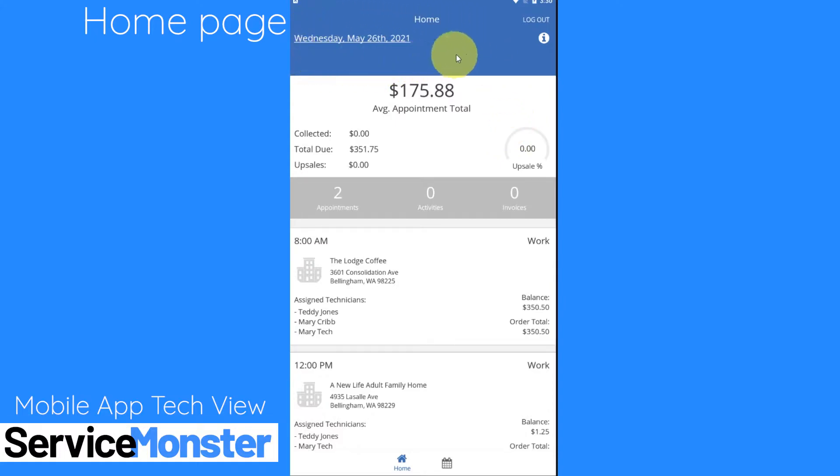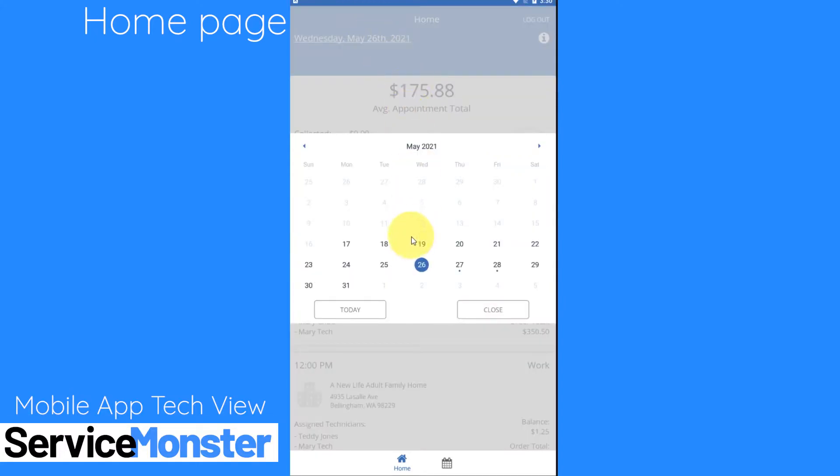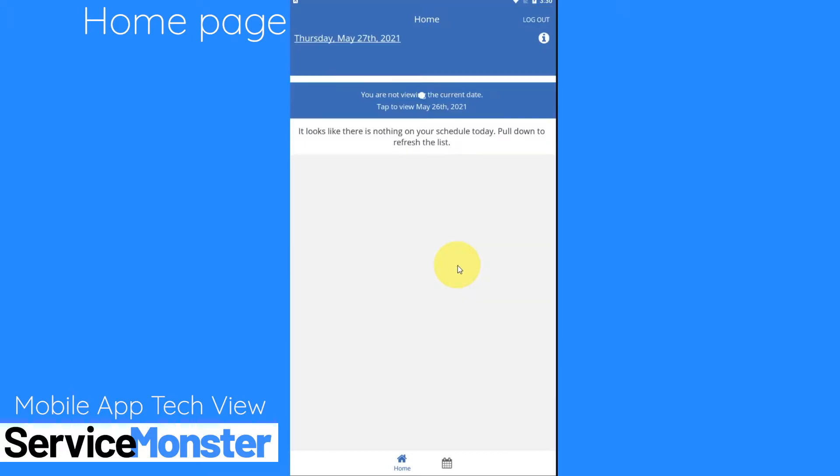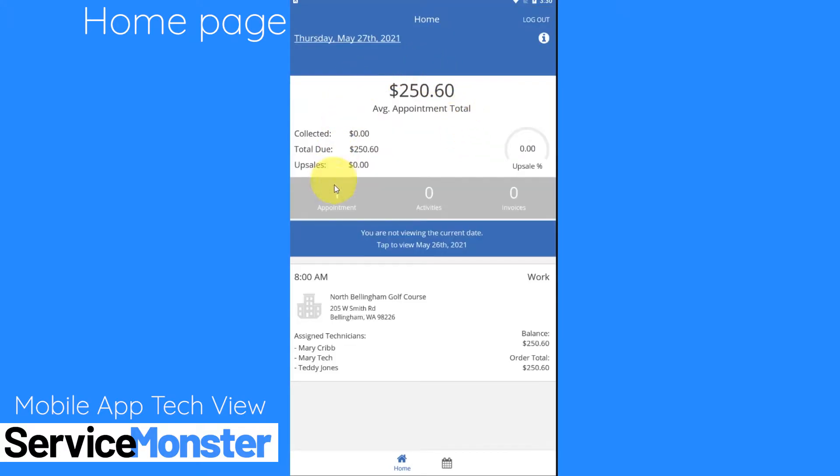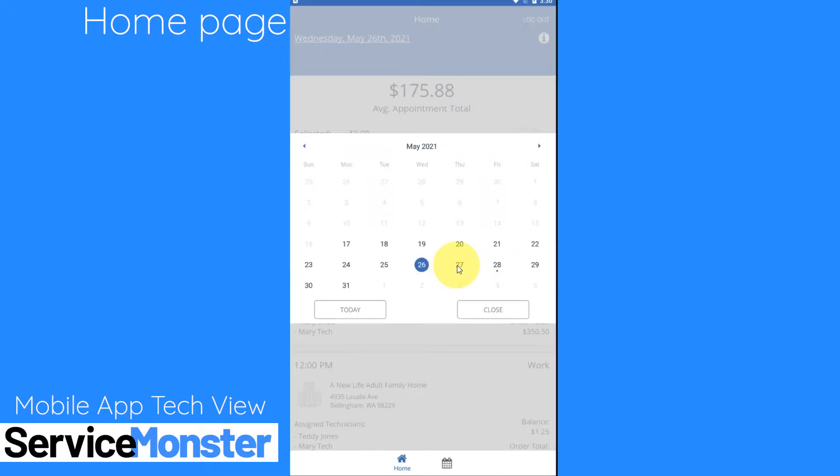Up here at the top I can also change what day I'm looking at. So if I need to look at tomorrow's appointments I can click on the date and hop ahead to see what I'm doing in the future. Any days where you have an appointment scheduled for you to work will have a dot appear below the date on the calendar.